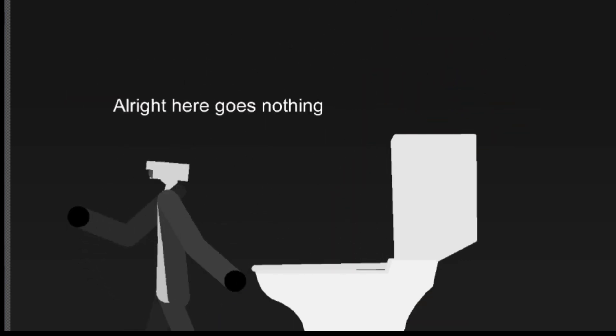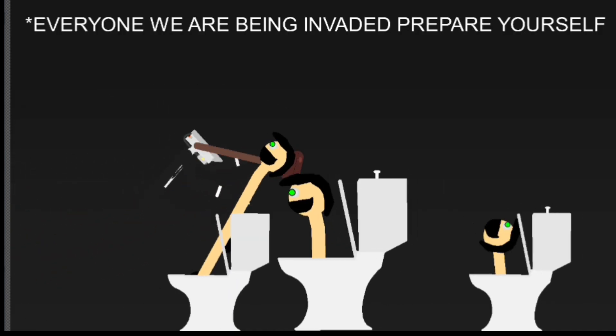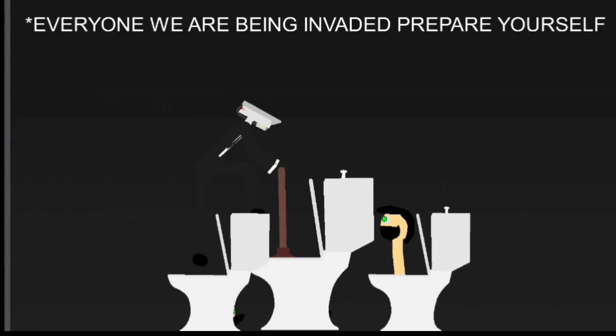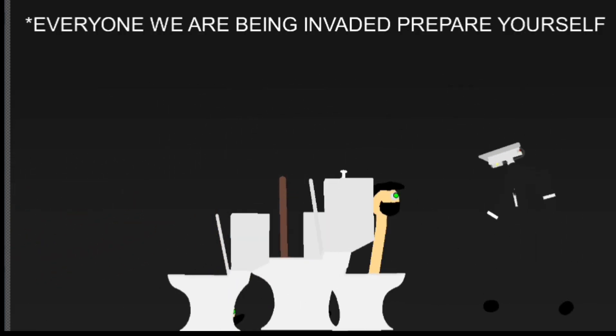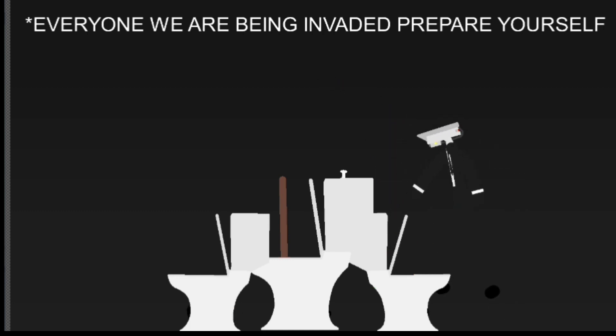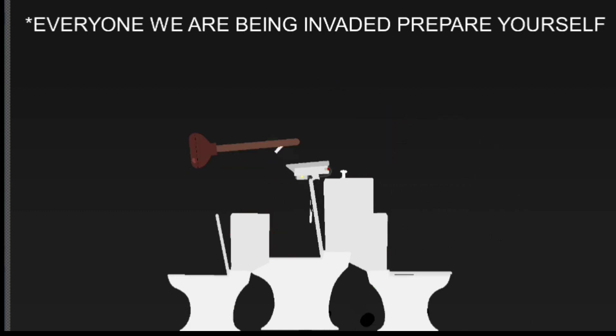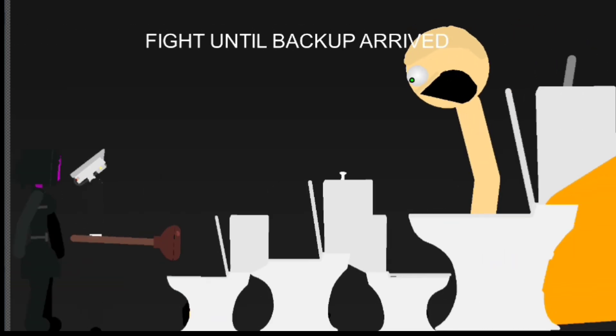All right, here goes nothing. Everyone, we are being invaded. Prepare yourself for the worst. Fight until reinforcements arrive and good luck.